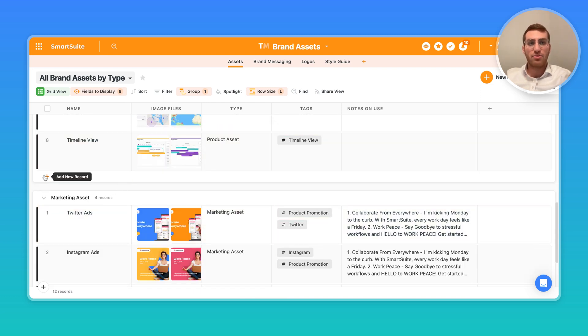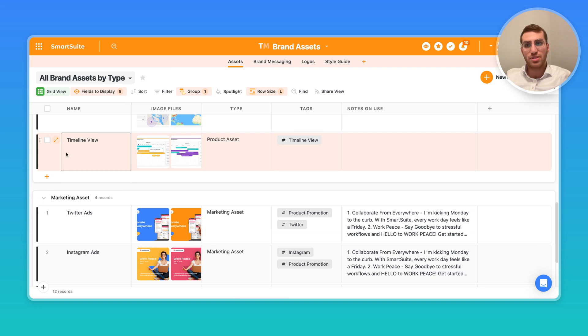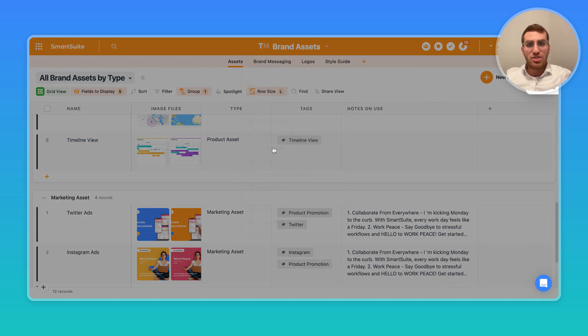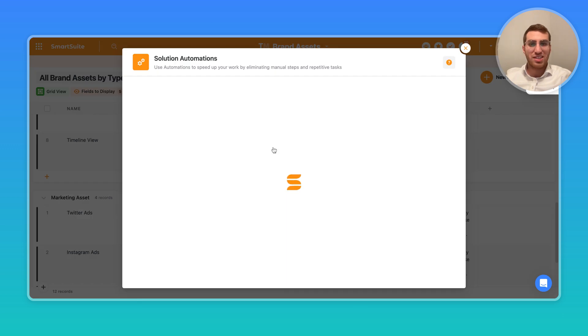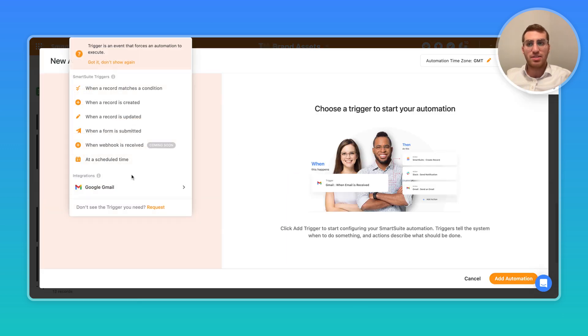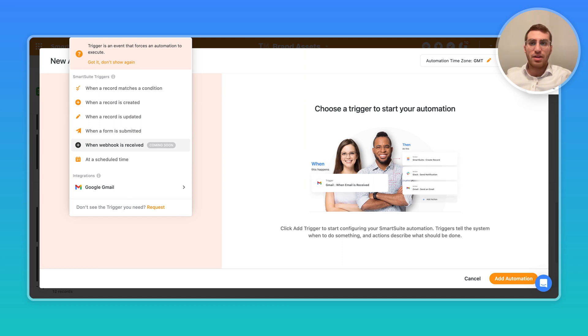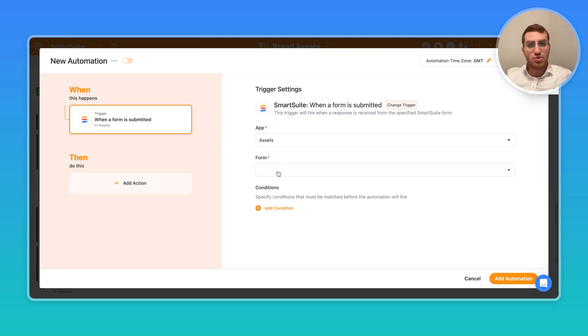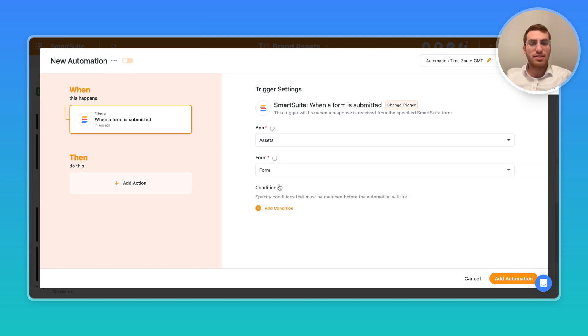Now, the powerful thing that happens with forms is that you can really start using automations. If you go into automations, we'll just sneak a little peek at it because this is a video about forms, but as you can tell over here in my automation actions, I can say when a form is submitted. Then I get to choose which form I'm talking about.